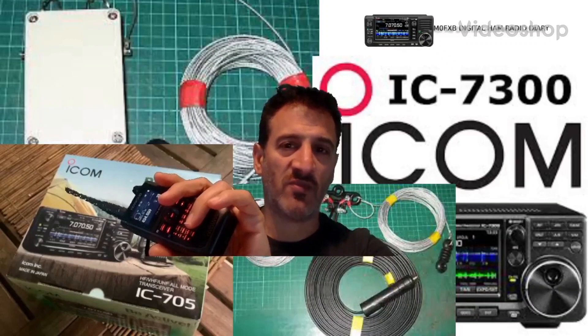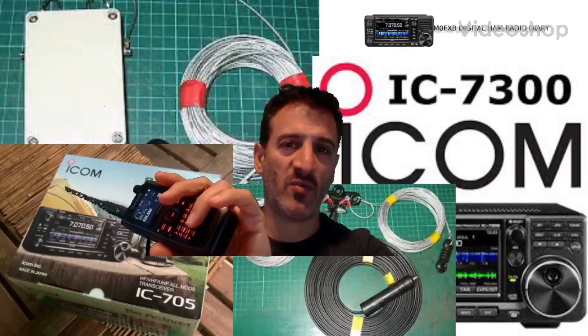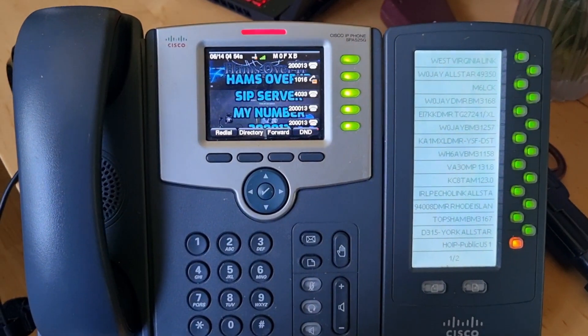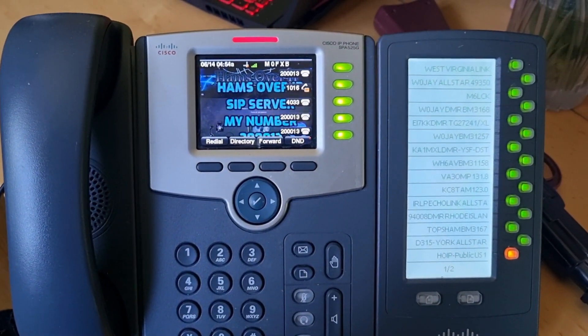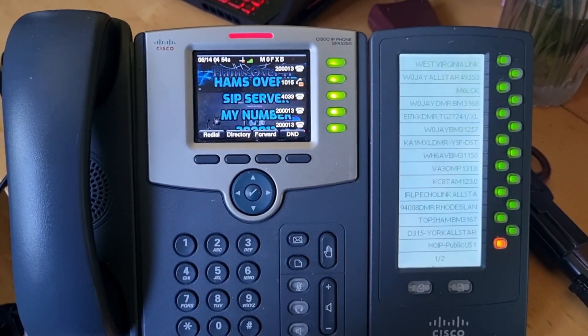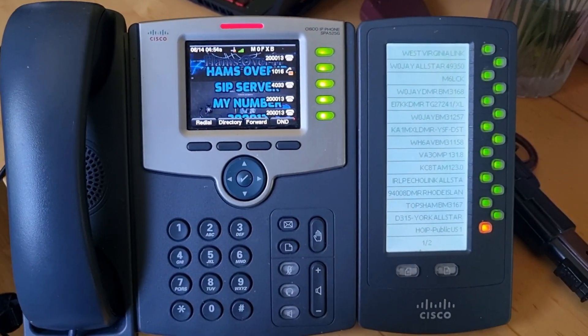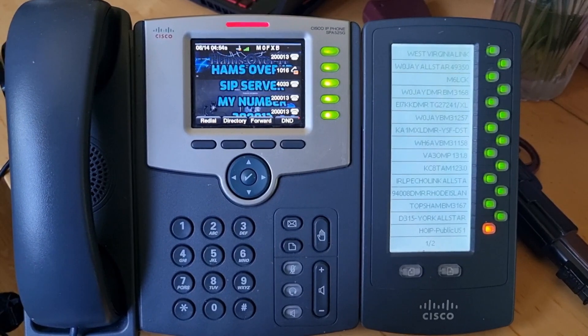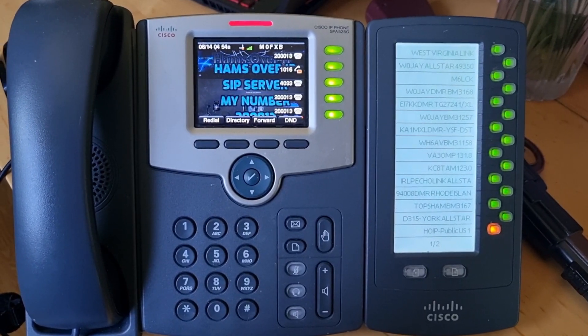Welcome to M0FXP Digital Ham Radio Diary. So you want to get Hams over IP on your Cisco 525G. First thing, make sure you've either